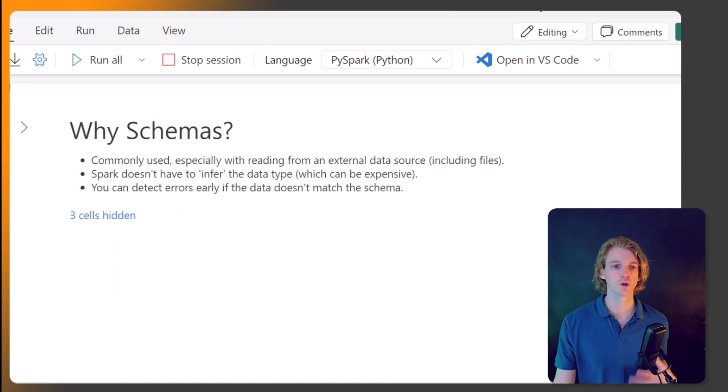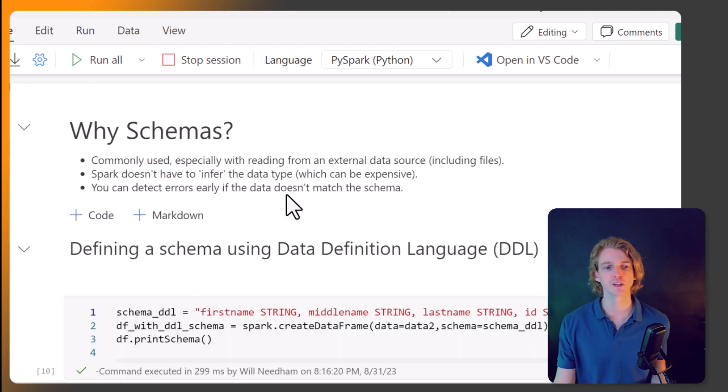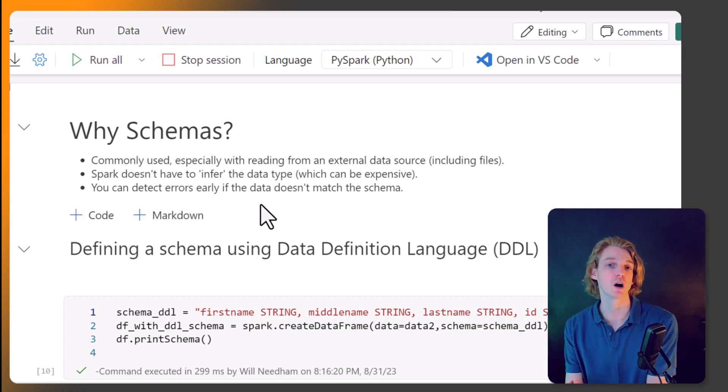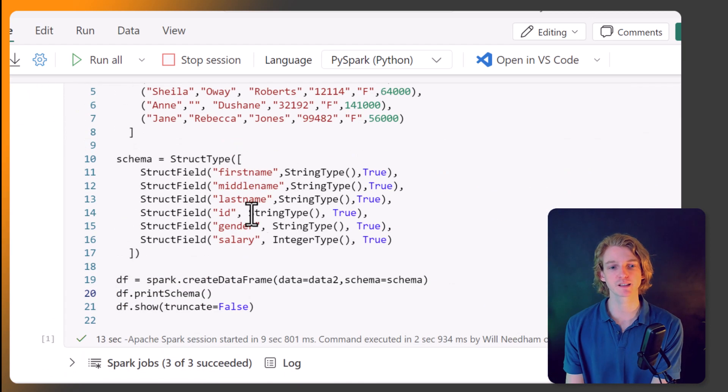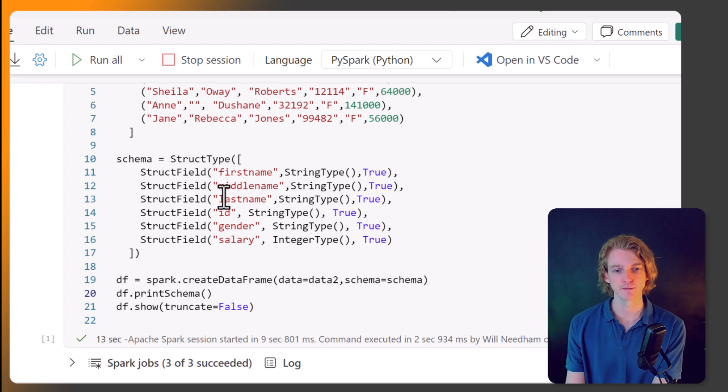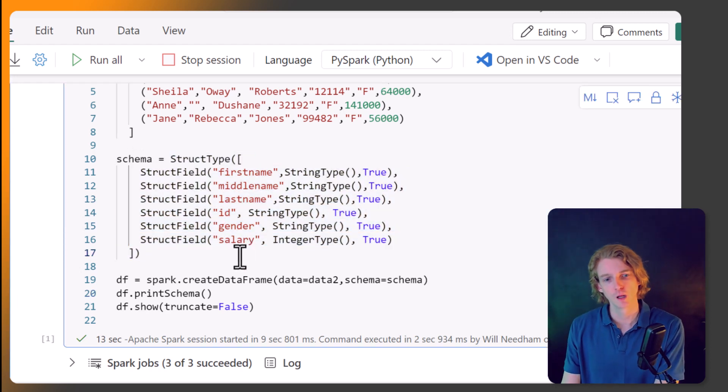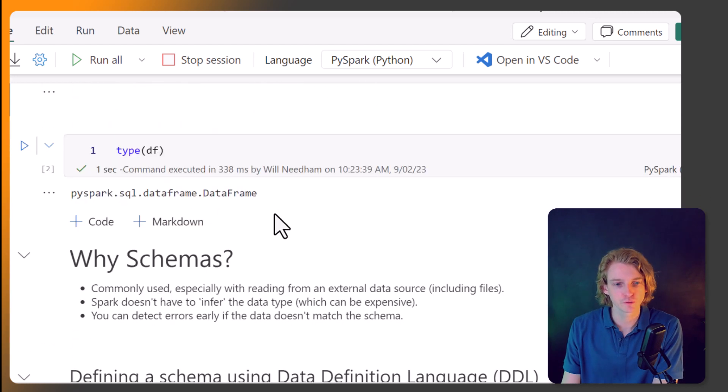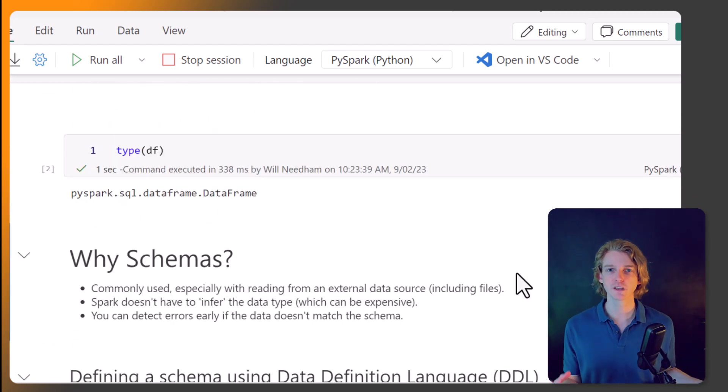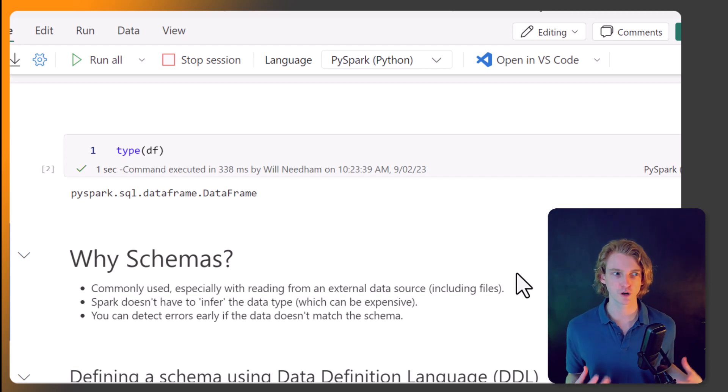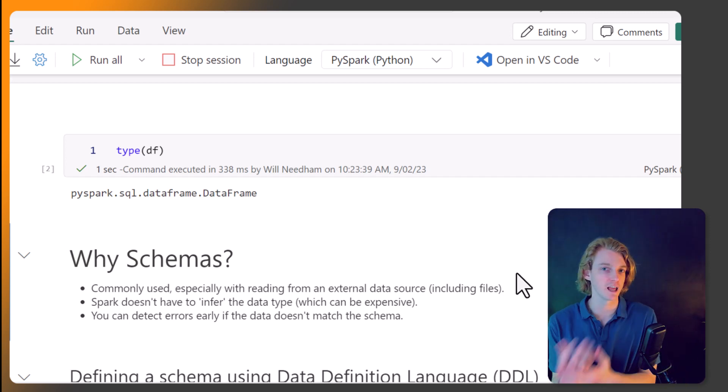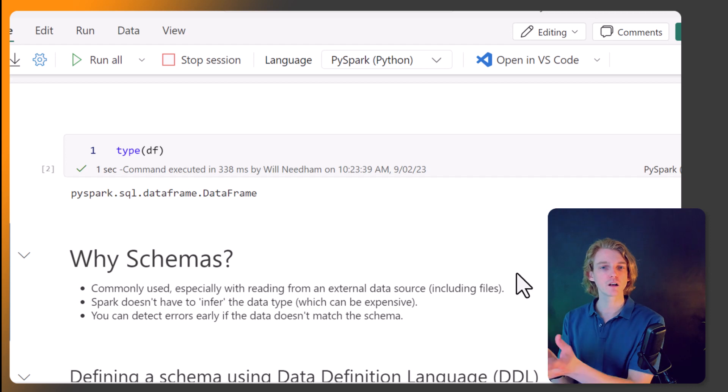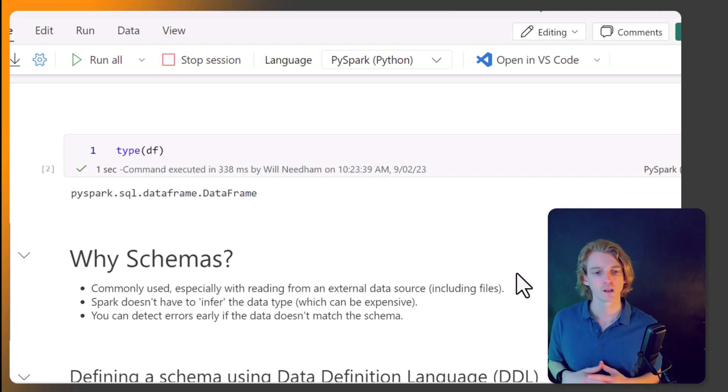And I just want to focus on the schemas in a bit more detail. So why do we have to define a schema? Because you might look at this and think, oh, that's a bit painful. Do I have to do that every time I want to create a DataFrame? But the answer is yes and no. And there's a number of reasons for that. Every DataFrame within Spark needs a schema. So there's a variety of different ways that either we can declare a schema, or we can ask Spark to try and infer the schema based on what we throw at it.